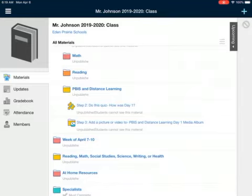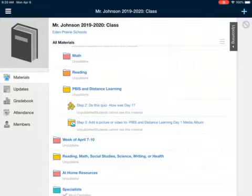But yours is also different because you have a Step One. Step One is to open and watch this video, which I'm making right now so you can't watch it yet. But after you do Step One, you're going to do Step Two. Step Two is: do this quiz — How was day one?